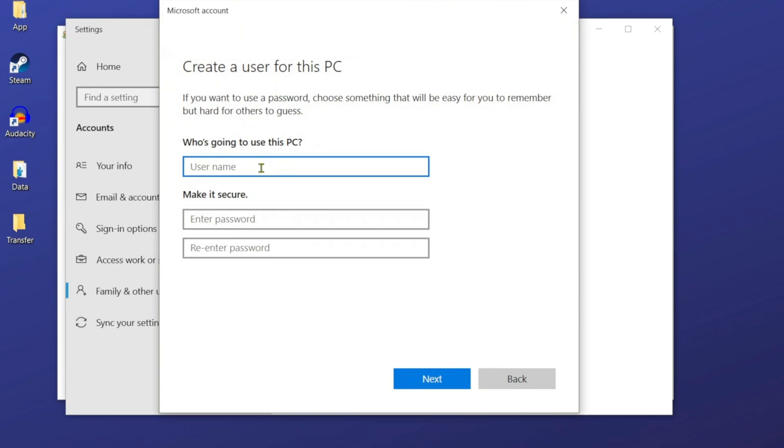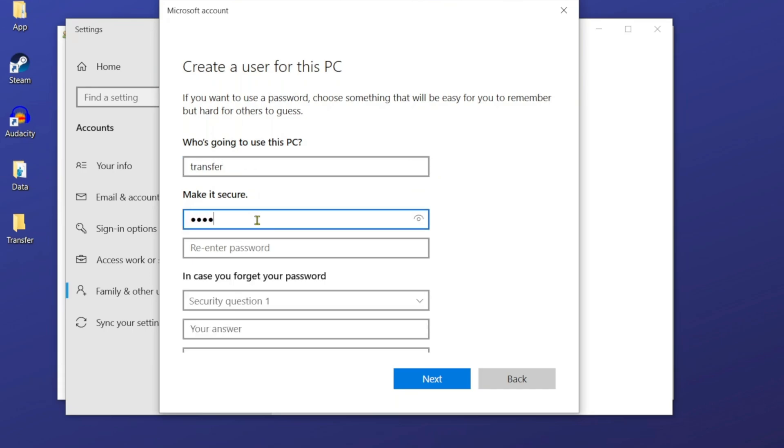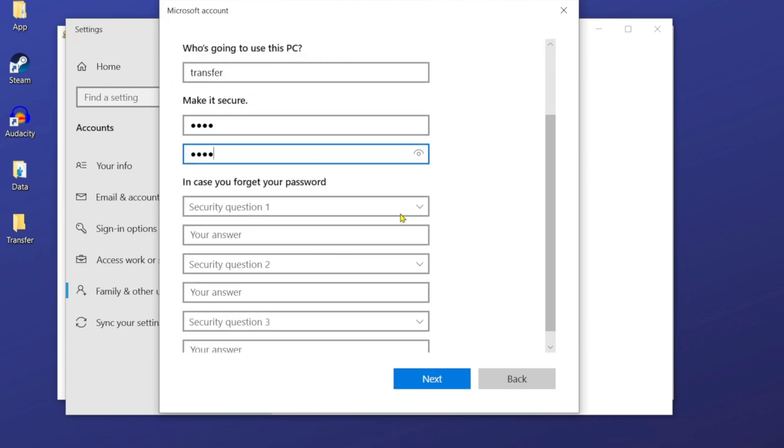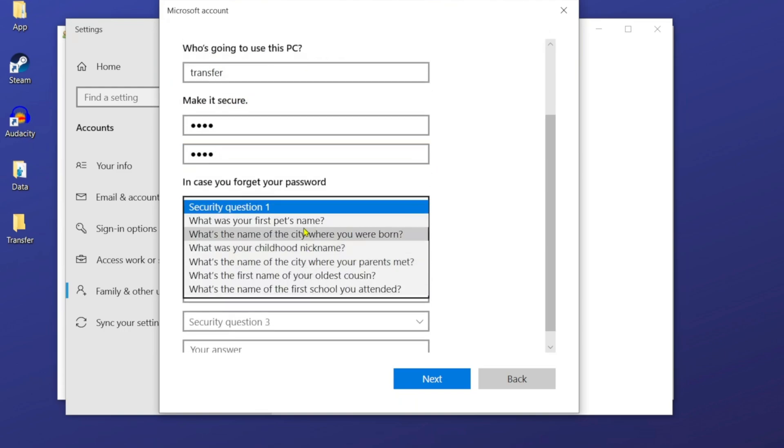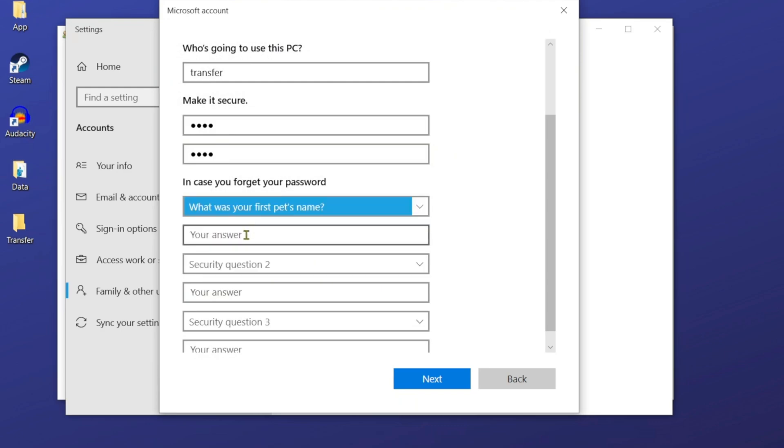From here, they're going to ask me what's the name. I'm just going to set the name as transfer. Then for the password, I'm just going to keep it simple. Okay, enter password, enter security questions. We have to make sure we answer those also.